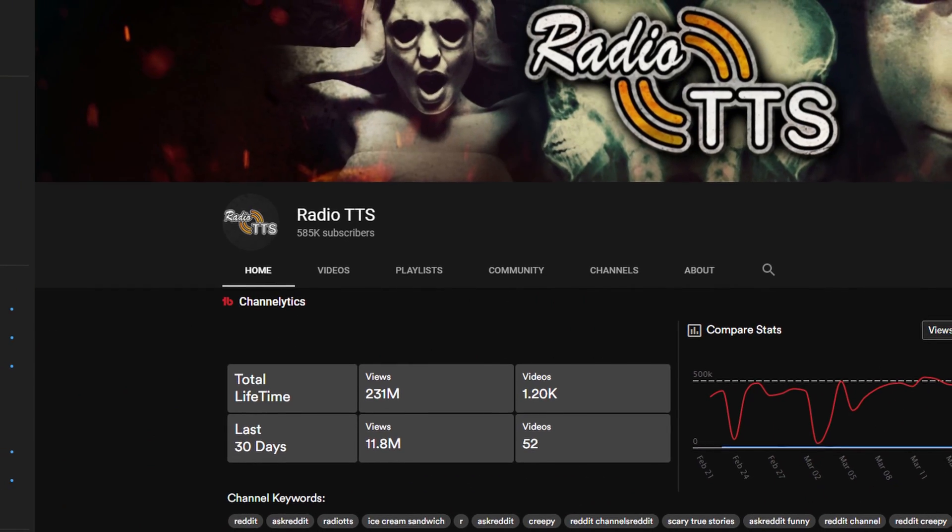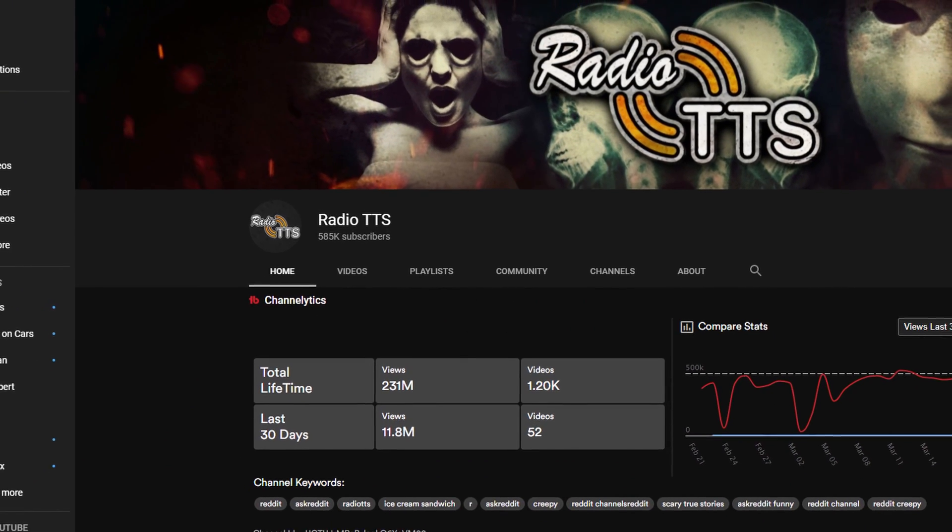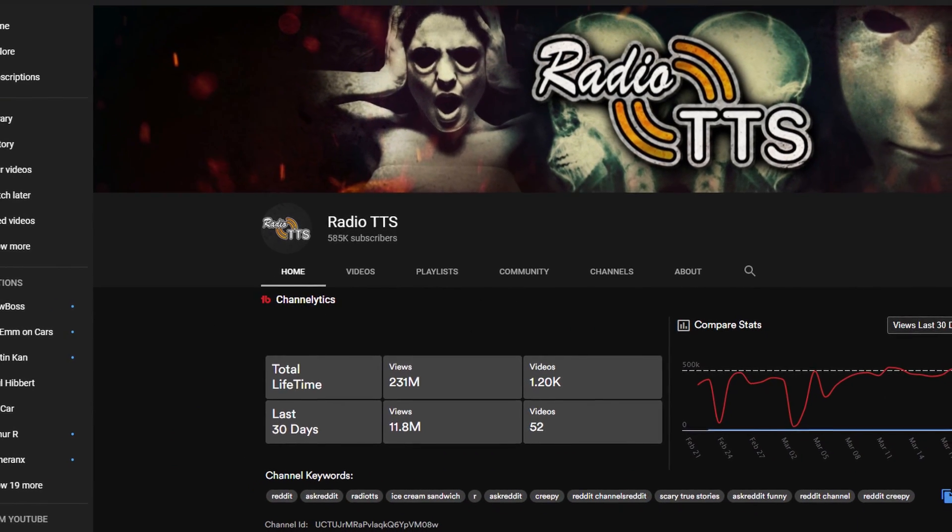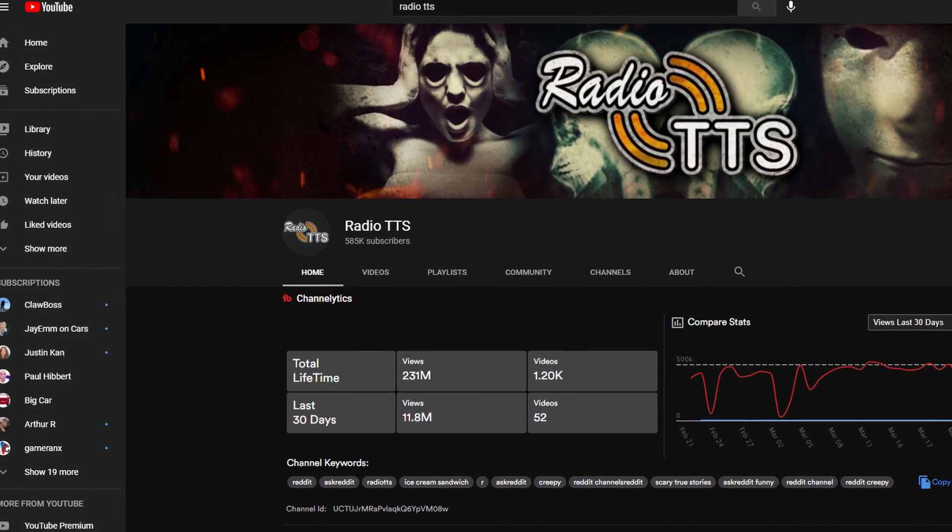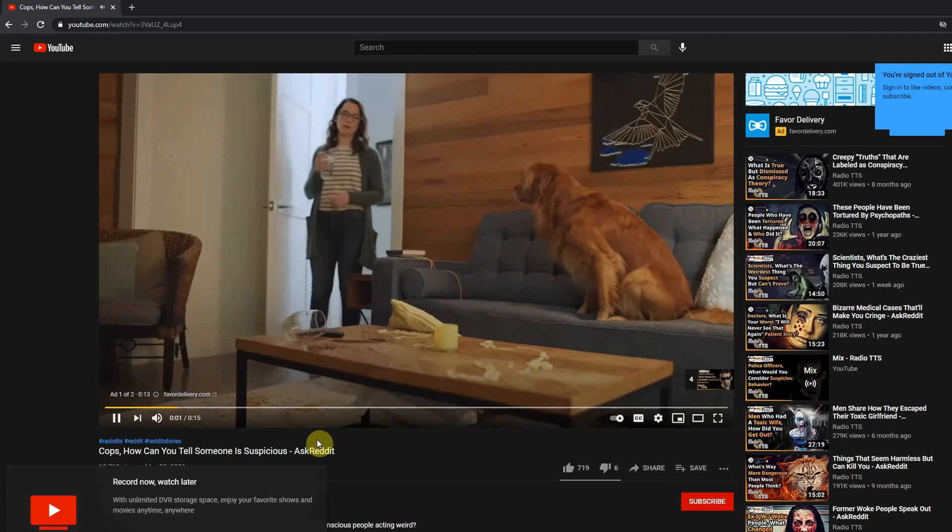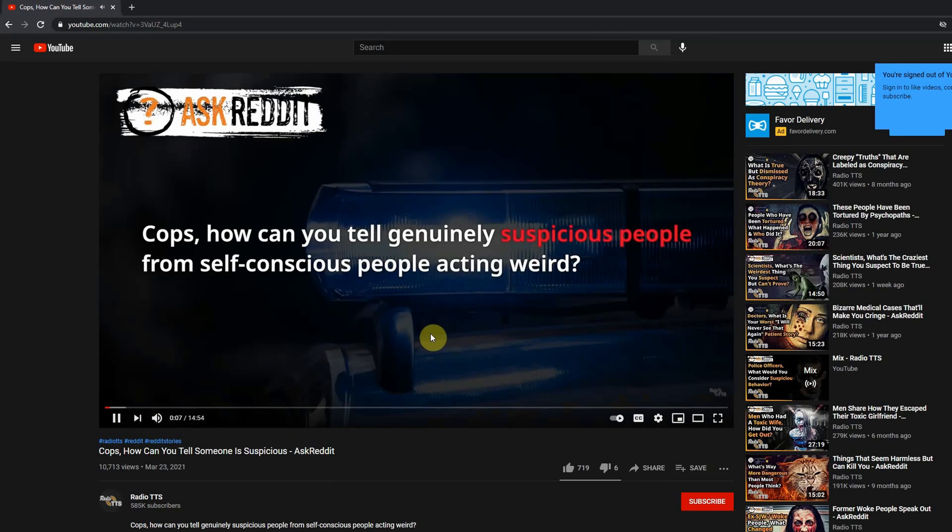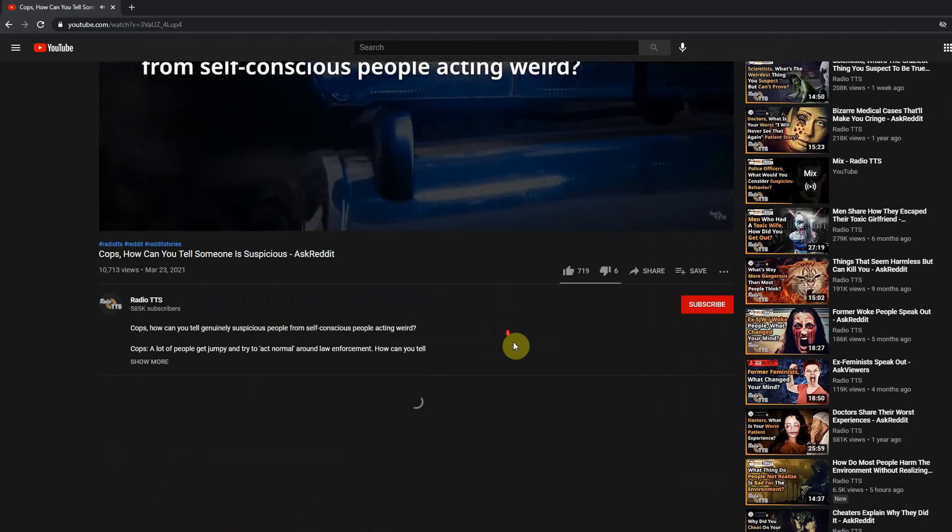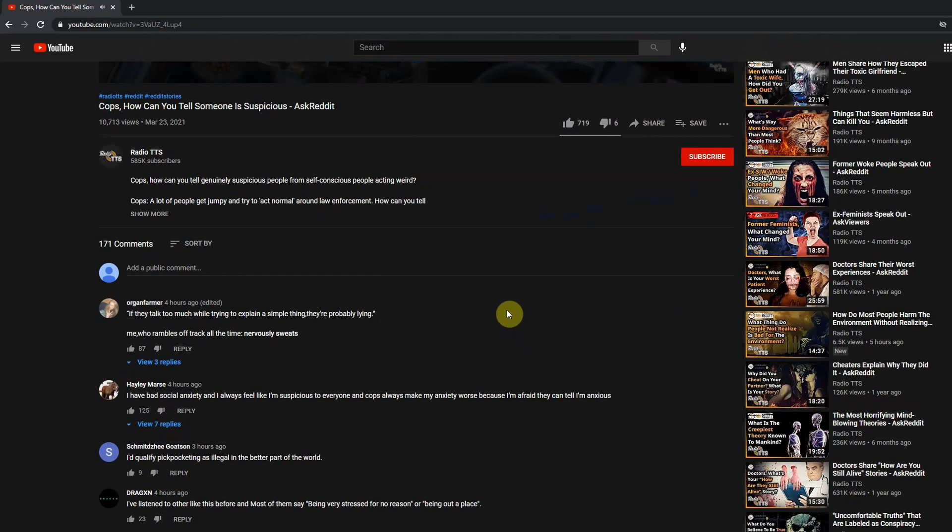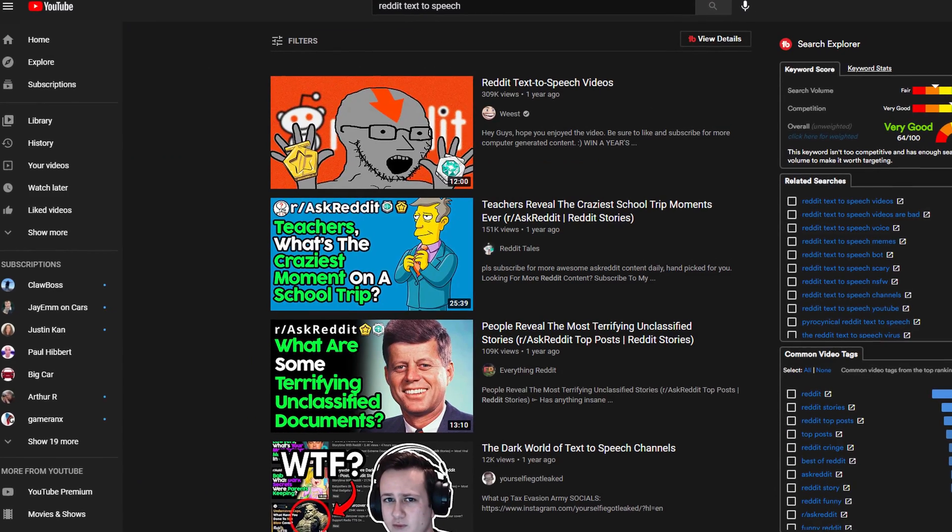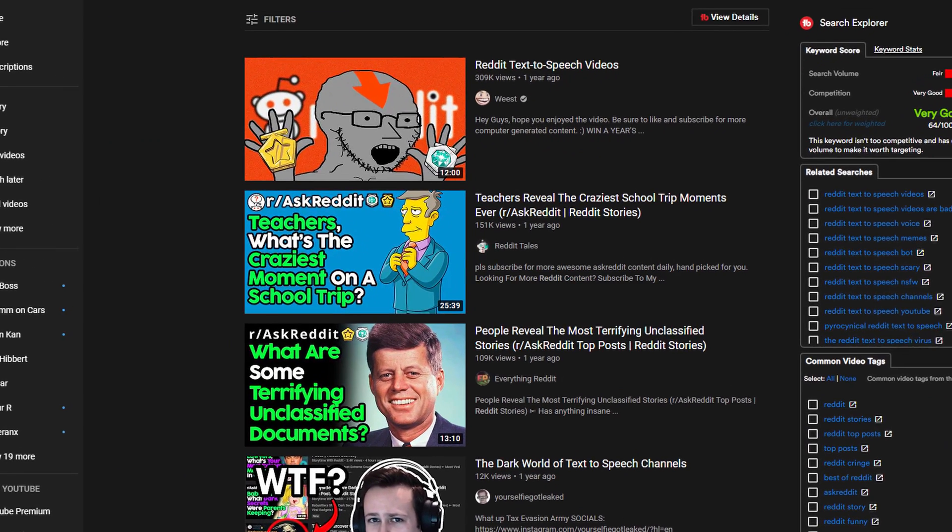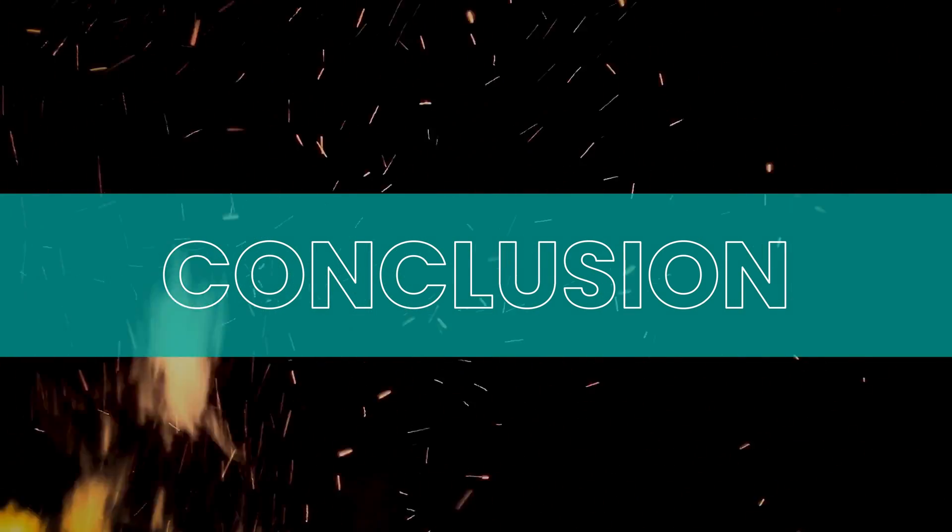For example, this channel, Radio TTS—all this channel is doing is going to the subreddit called Ask Reddit and basically copying the text and pasting it out here. 'Cops, how can you tell genuinely suspicious people from self-conscious people acting weird?' Not only Radio TTS is doing this, but several other different channels are also doing this.